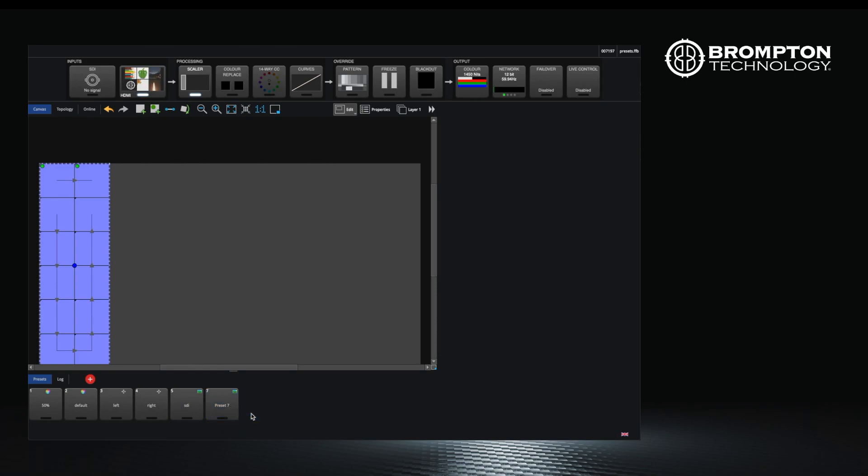You can see which attributes are affected by a preset by looking at the icons displayed in the corner of each button.